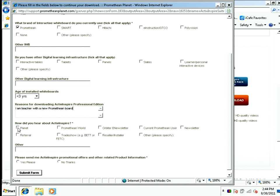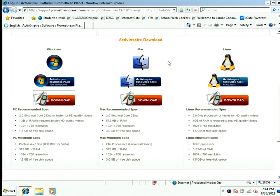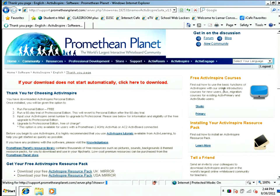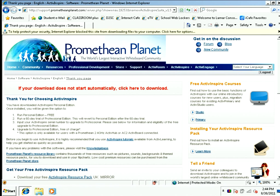We saw this software on Promethean Planet, and you can decide whether you want to receive email information from them. Submit the form. Your screen should automatically refresh back to the download page — it's going to take just a minute. When your screen refreshes, your download should start automatically.